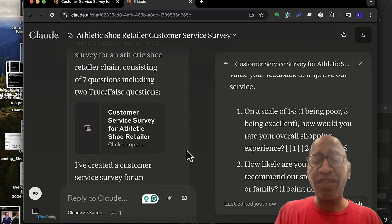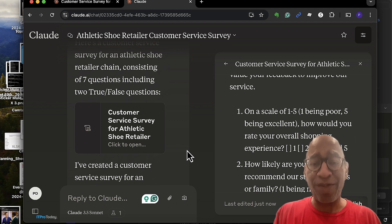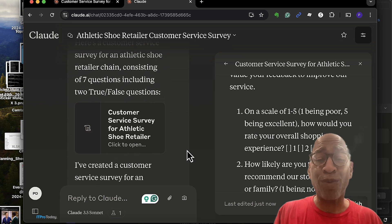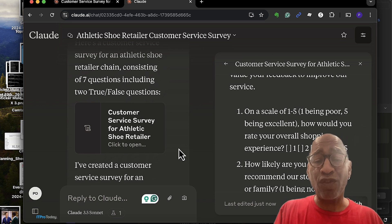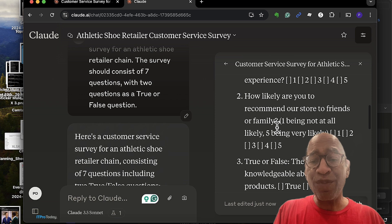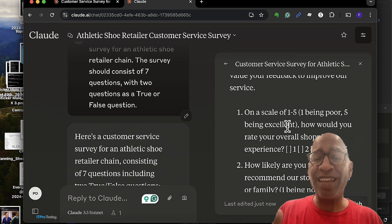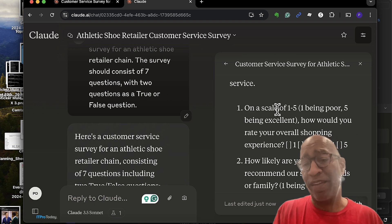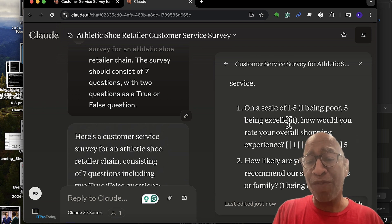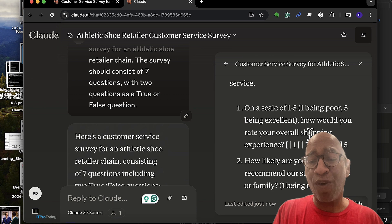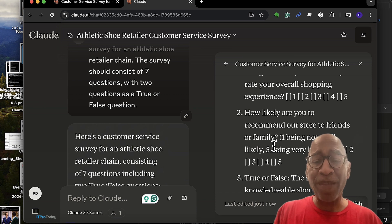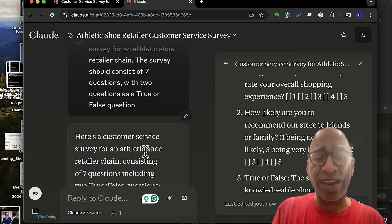Doing this helps you see what the large language model is crafting in real time, and it also helps you start thinking about how to refine that suggestion. For example, I like how the survey is forming — questions like 'On a scale of one to five, one being poor, five being excellent, how would you rate your overall shopping experience?' and 'How likely are you to recommend our store to friends or family?' It gives a really good baseline.